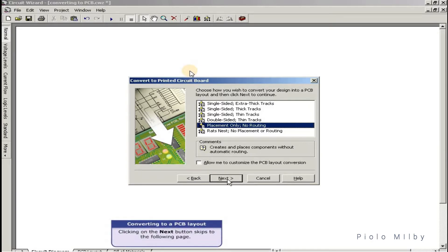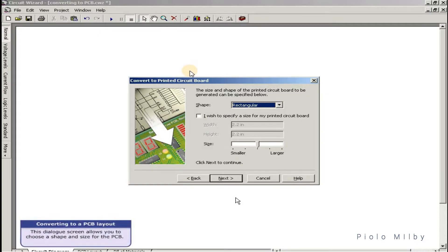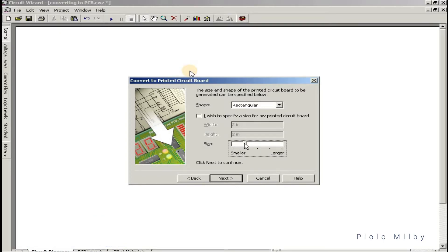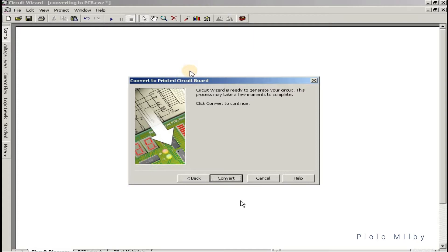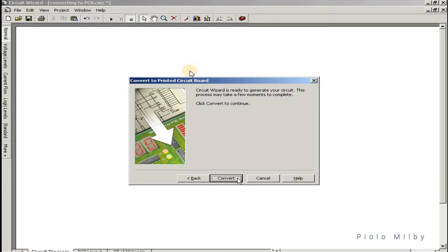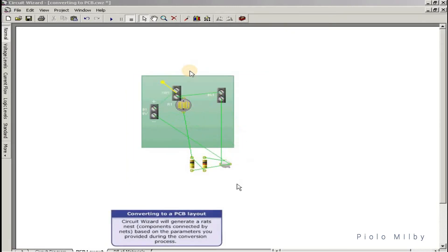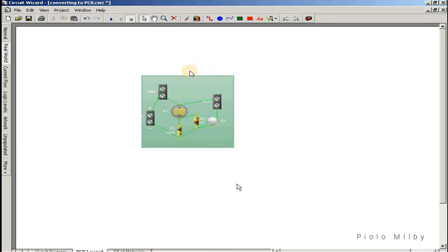Clicking next skips to the following page, where you can choose a shape and size for the PCB. Clicking next again skips to the final page, where you can instruct CircuitWizard to begin the conversion process by pressing the Convert button. CircuitWizard will generate a RATS nest — components connected by nets — based on the parameters you provided.